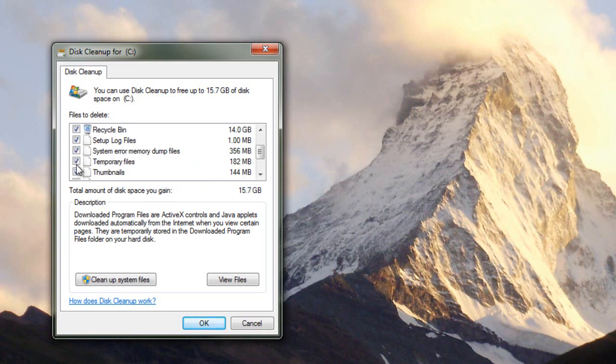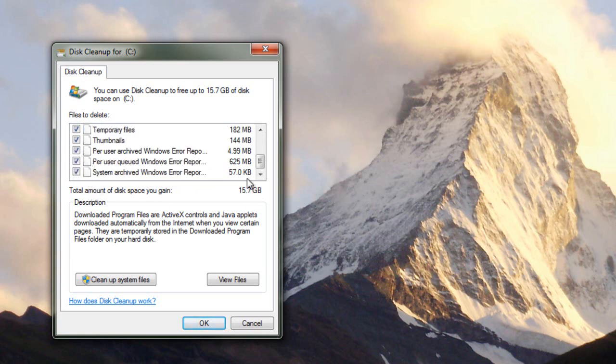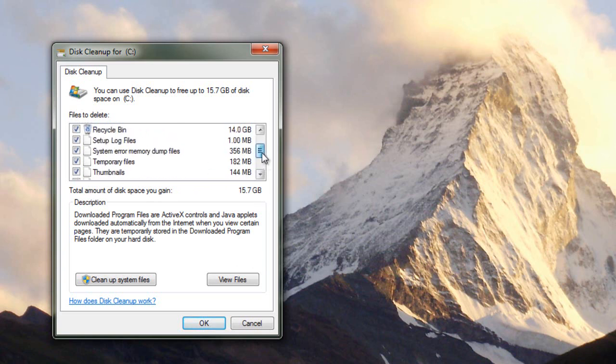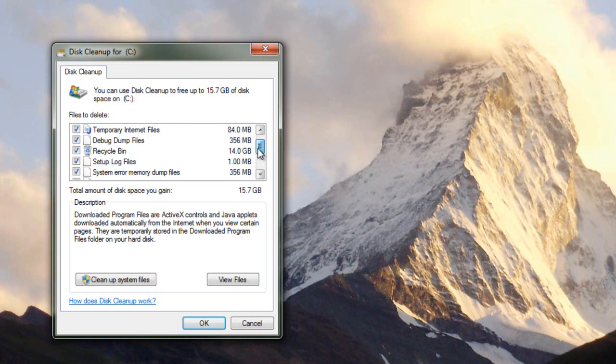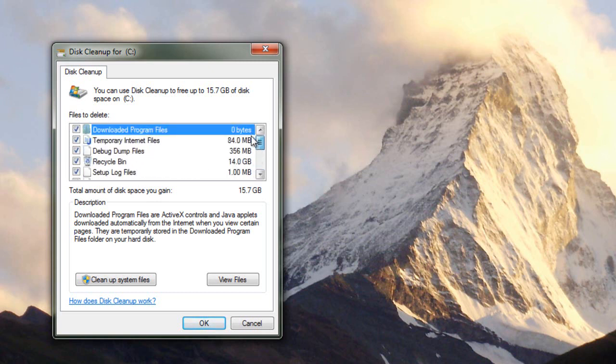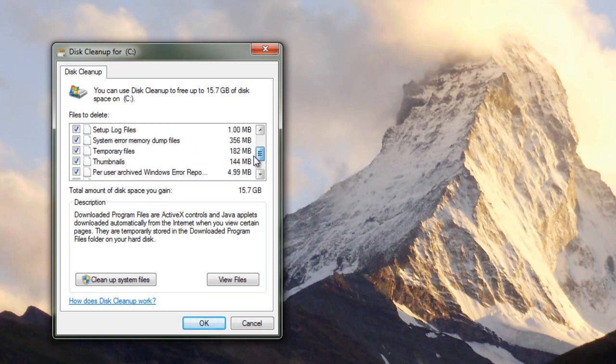So I might just go and click off all of them. Yep. So right there I'm getting 15.7 gigs back. Now you can look at the sizes of everything. You'll probably notice that most of that's coming from the recycling bin. Actually almost all of it's coming from the recycling bin. But we are getting a gig back from everything else.